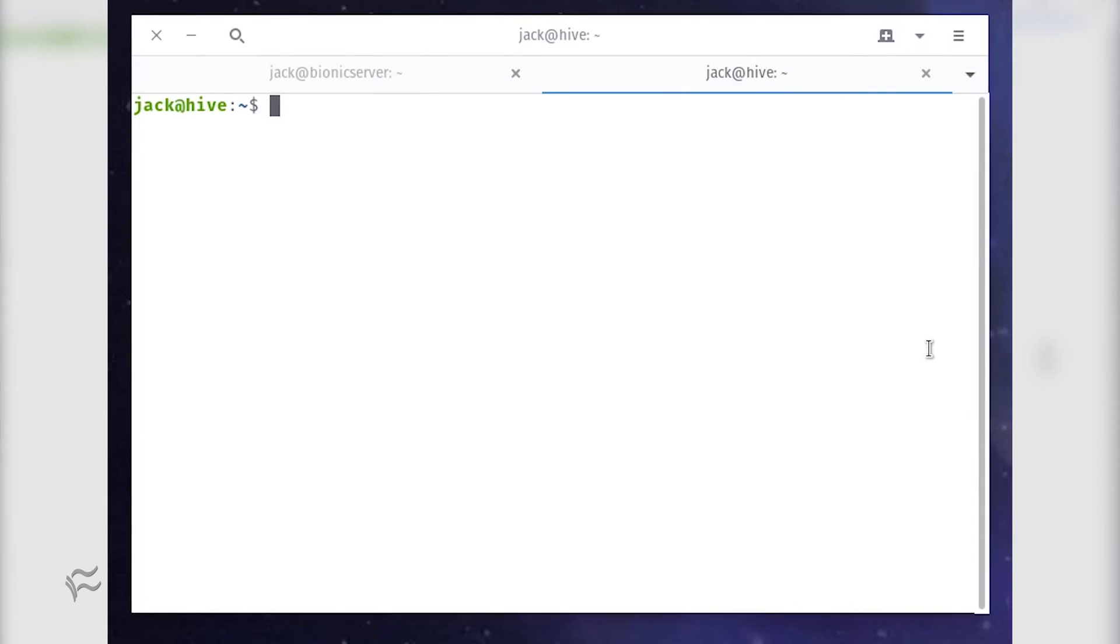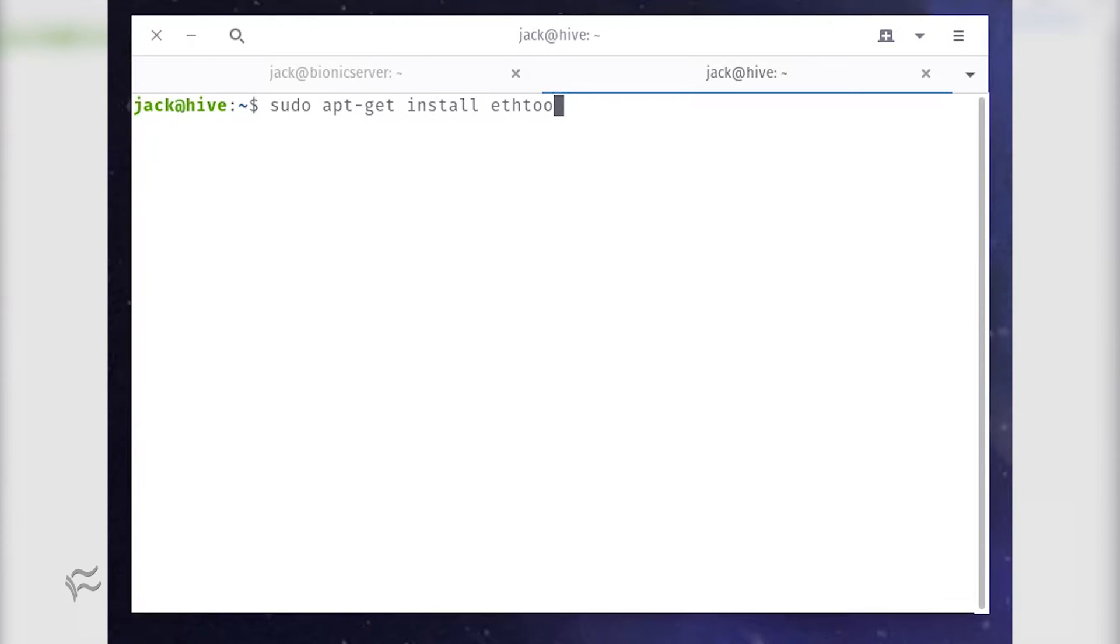The tool that makes this possible is ethtool. Chances are it's already installed on your server. However, on the off chance it's not, let's install it.